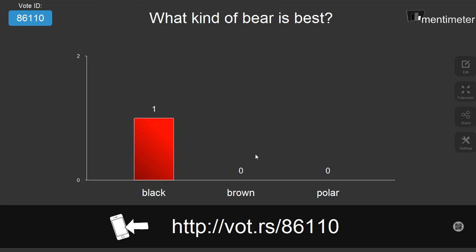And now as you can see, back on the teacher or instructor page, we have the results that we can display.